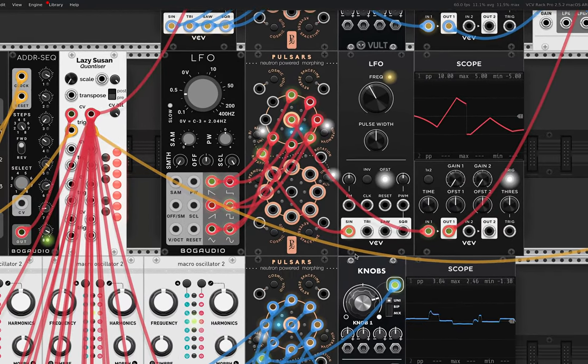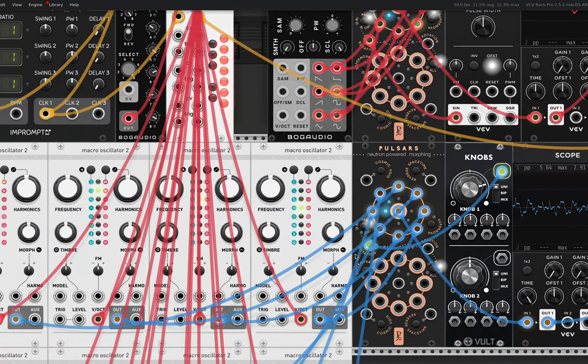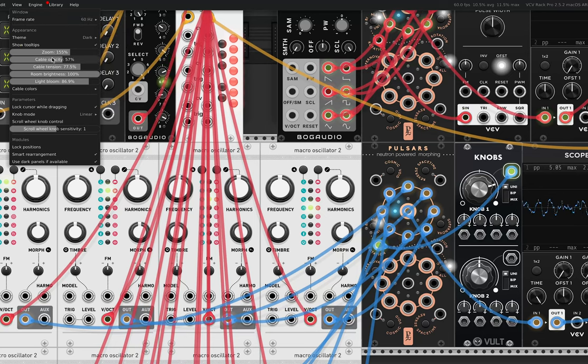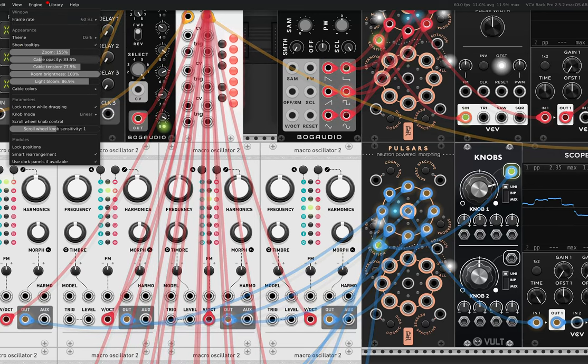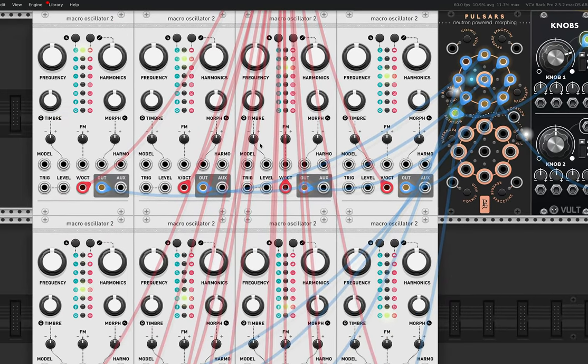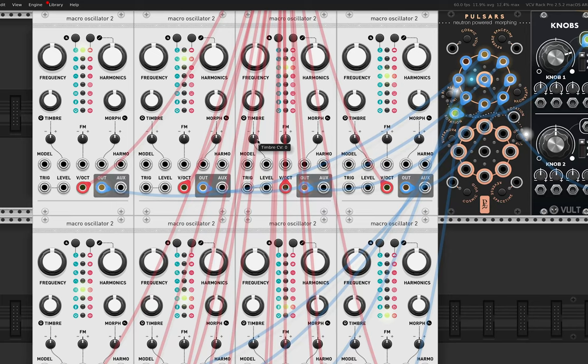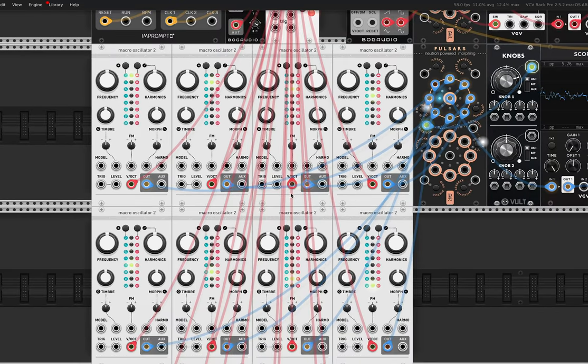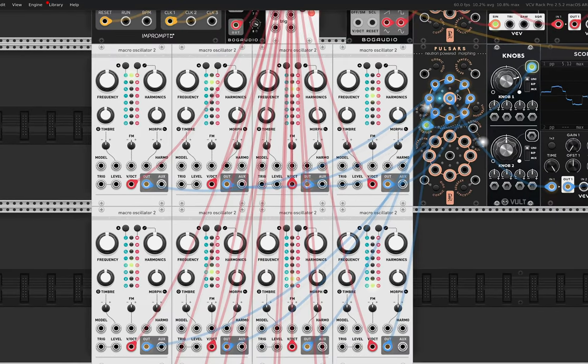But if we go down here, I have another implementation. I might just make it so these cables aren't so intense, so we can see through them a bit. So here I've got eight instances of Plaits. Or in this case, it's not called Plaits, it's called Macro Oscillator 2. But this is a software clone of Mutable Instruments Plaits. And all of these are going into an input on the Pulsar.